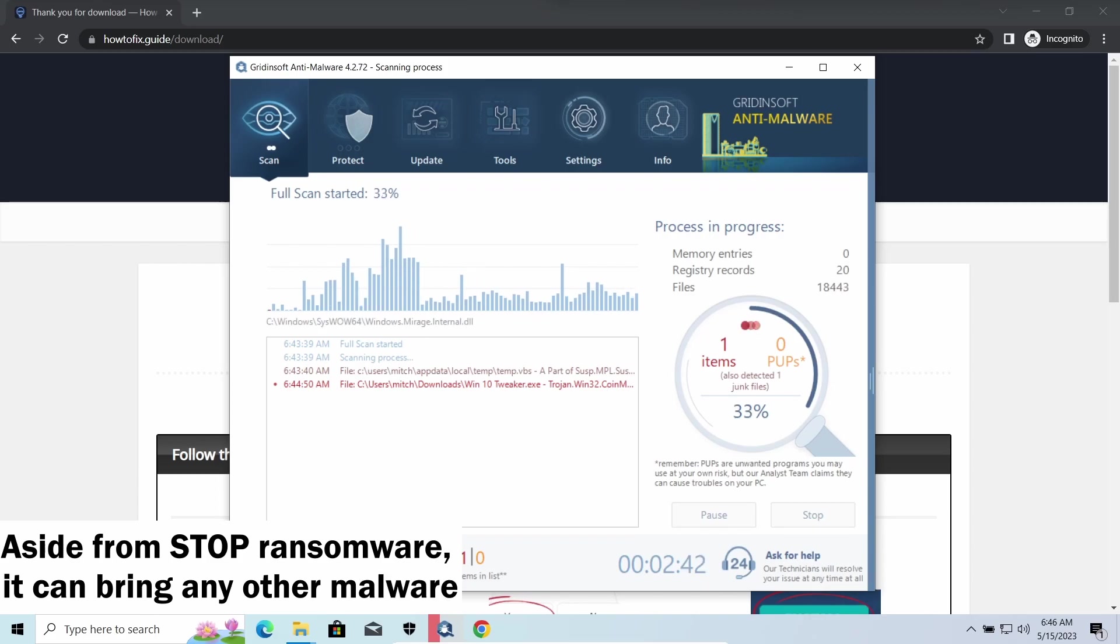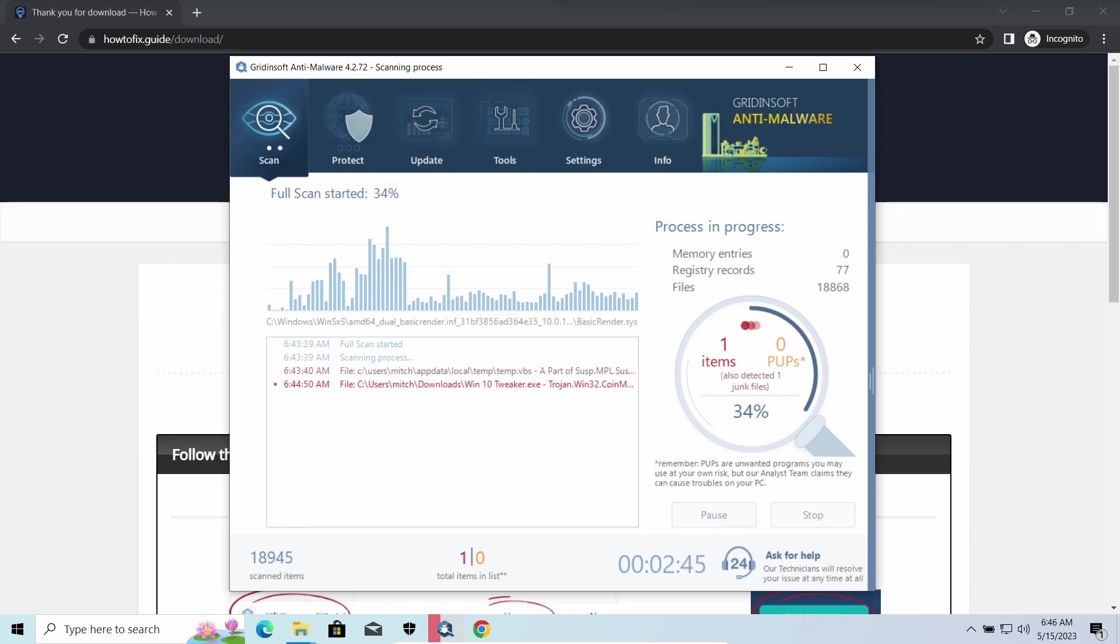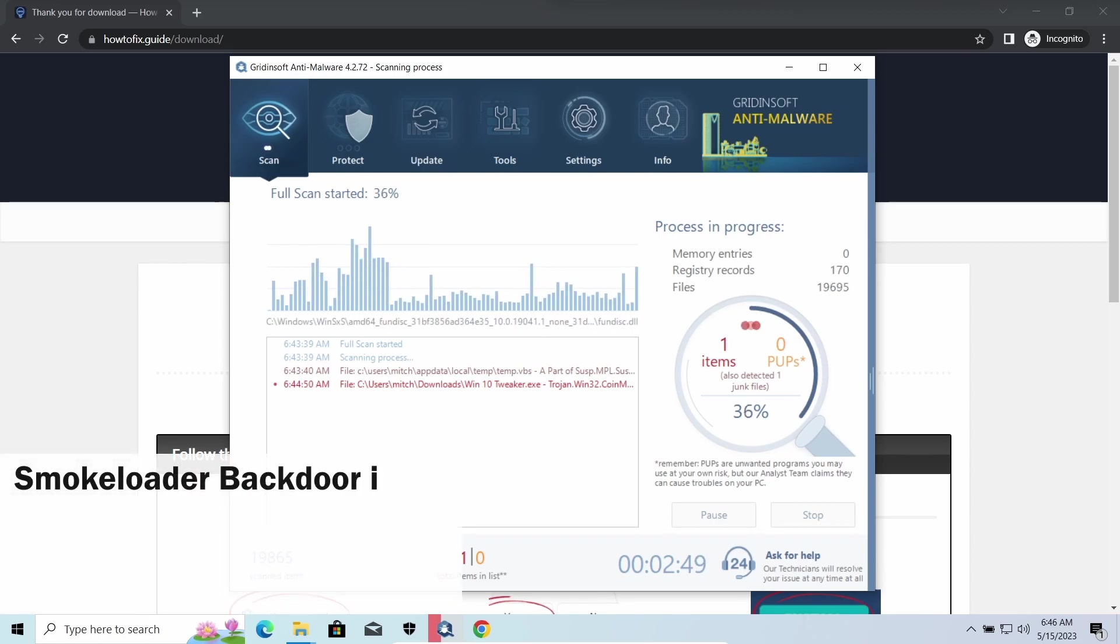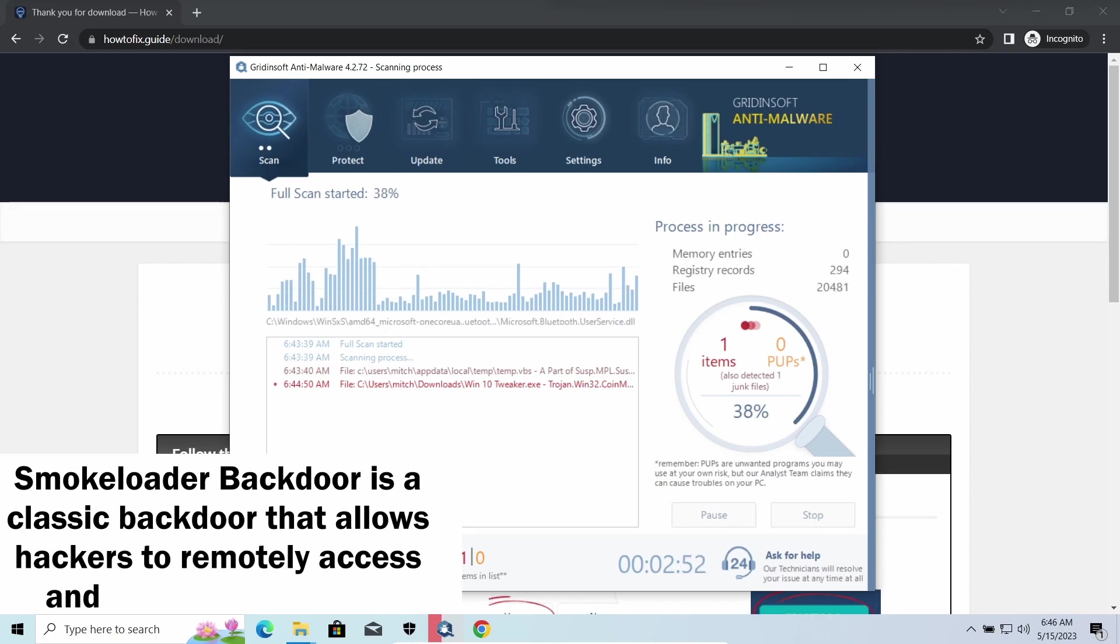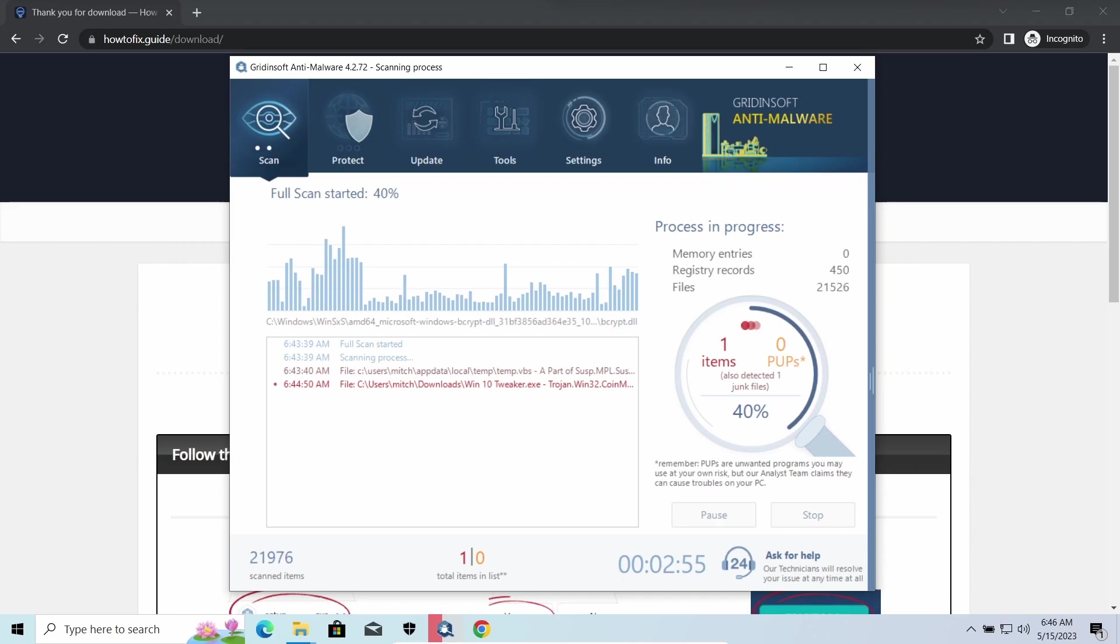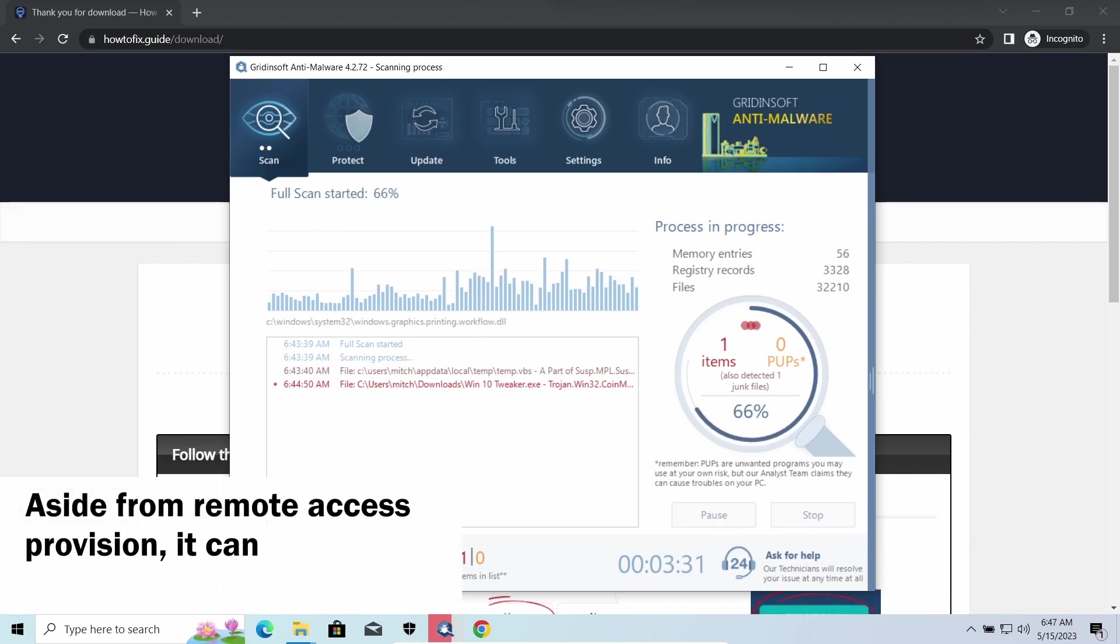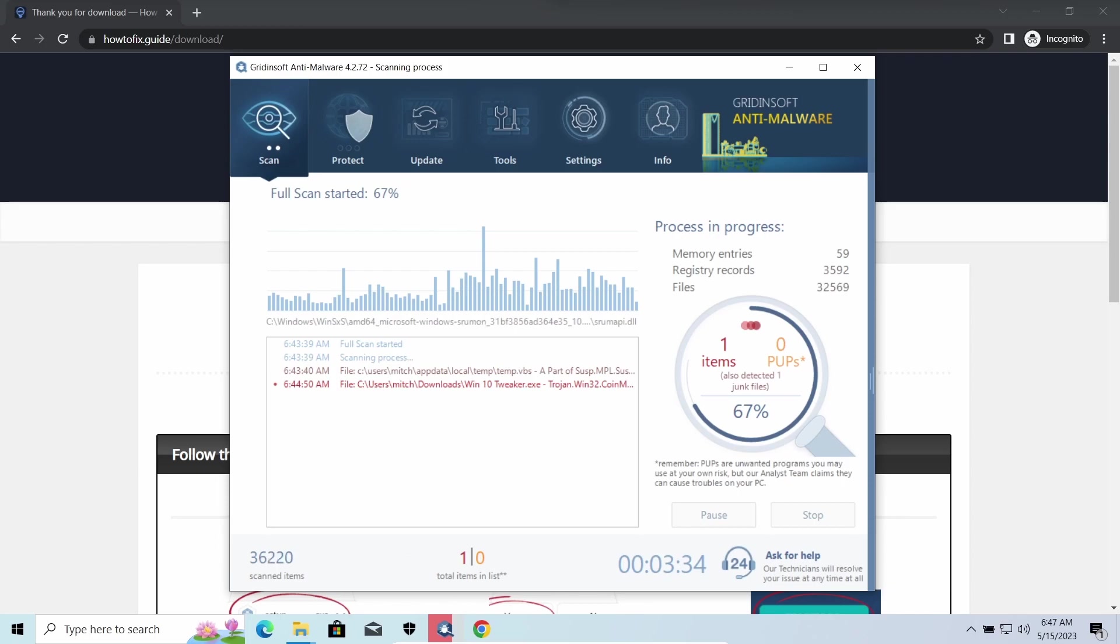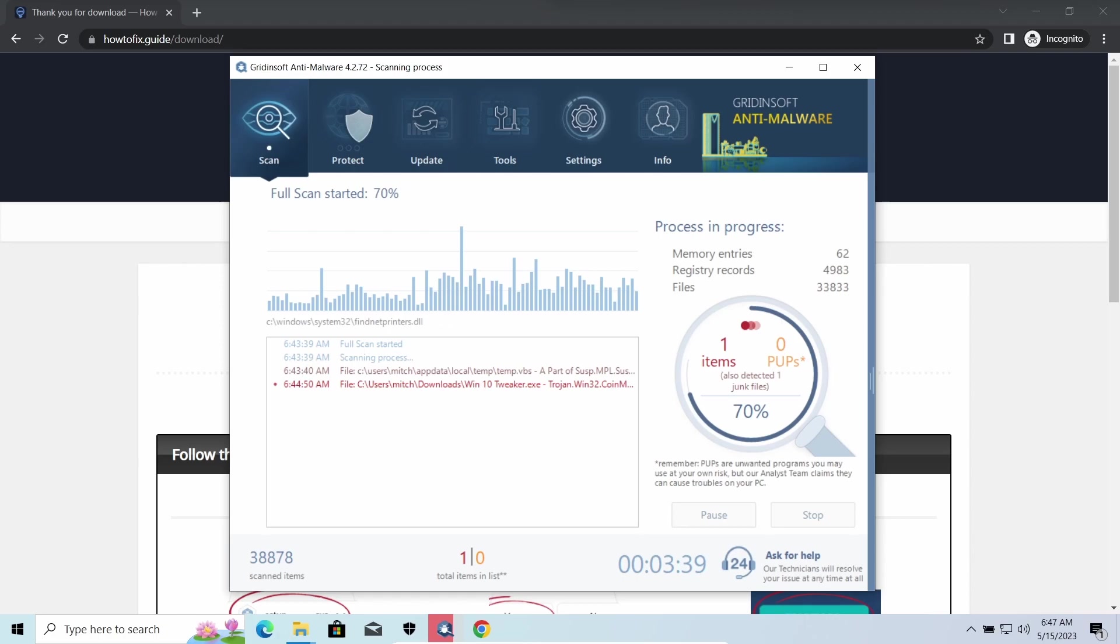Smoke Loader backdoor is a classic backdoor that is capable of providing cybercriminals with remote access to the system. Most often it's used to remotely guide your system to execute certain commands like DDoS attack or further malware installation. It's also capable of stealing some categories of personal information and passwords.